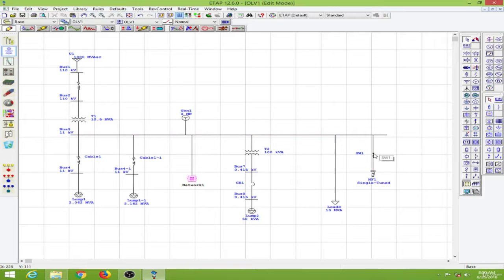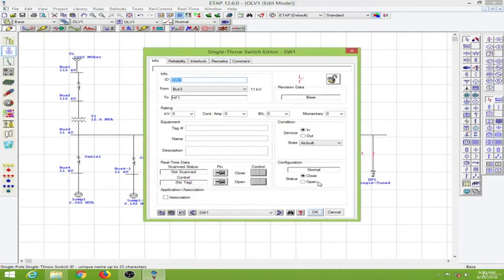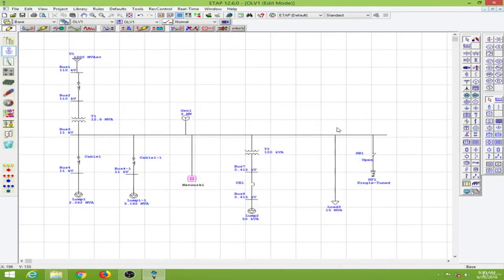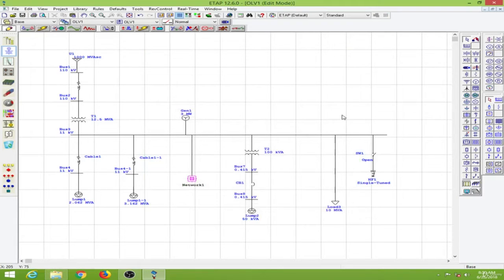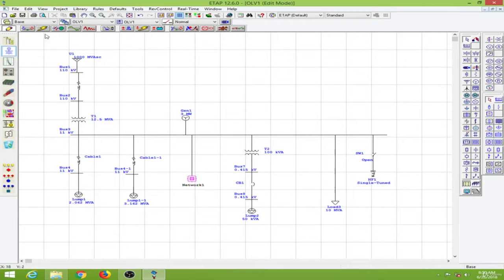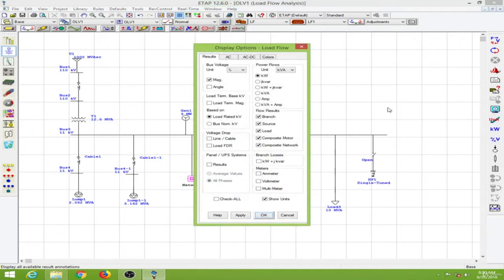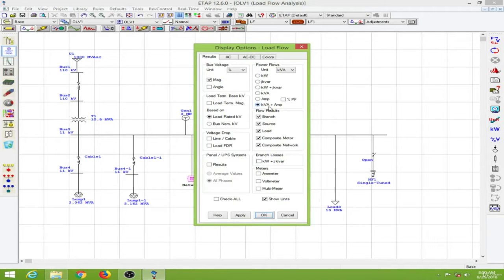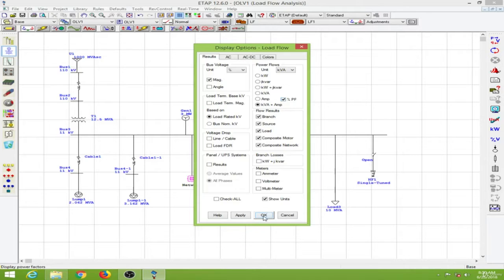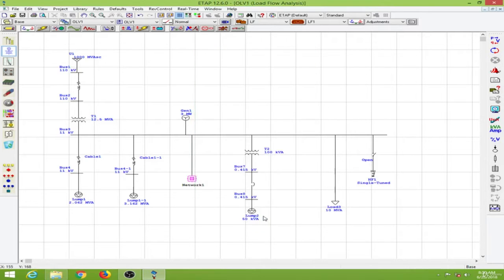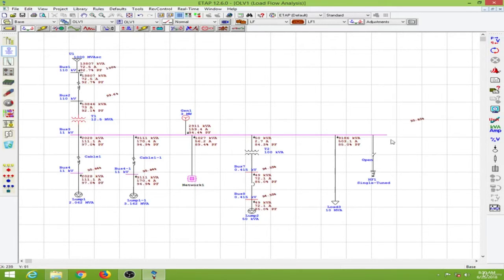I'll open the switch by double clicking and putting it in the open position. To size a harmonic filter we need data from the load flow analysis, so going to the load flow analysis here, I will use the display options to display the kVA plus amp and the percentage power factor. Then conducting the load flow, here we have the data.